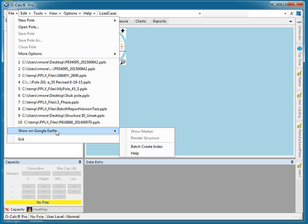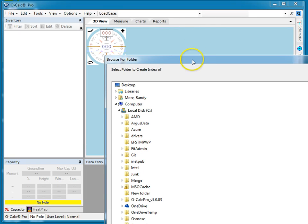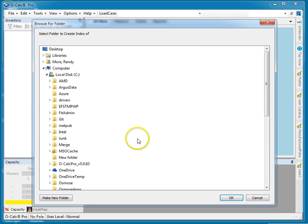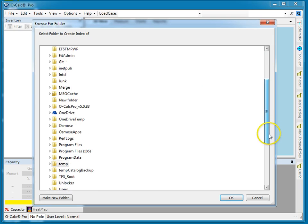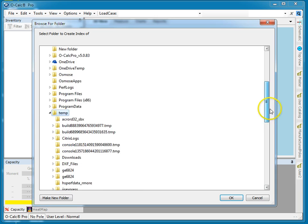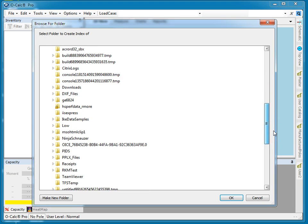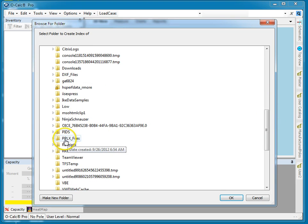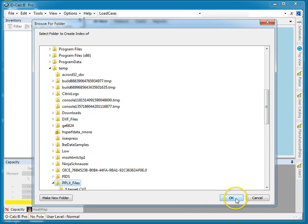There are several things we can do with this, but let's look at one of them. The first is to actually create a KML file of a whole directory of PPLX files and allow you to select them and visualize them on Google Earth. We go to Batch Create Index and point at the folder. In my temp folder I have a whole bunch of PPLX files that I use for such things — here's my PPLX files library.